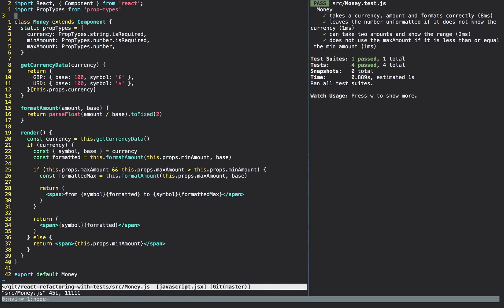Here is the Money component. You can see we have the prop types: it takes a currency which is required, a minimum amount which is required, and then a maximum amount which is optional. We then have this getCurrencyData method, which is used to simulate the component going to look for a currency somewhere in your system to pull in how to format the amount. In reality this is much bigger in a real application — you deal with a lot more currencies if you're building a site that sells in different locations.